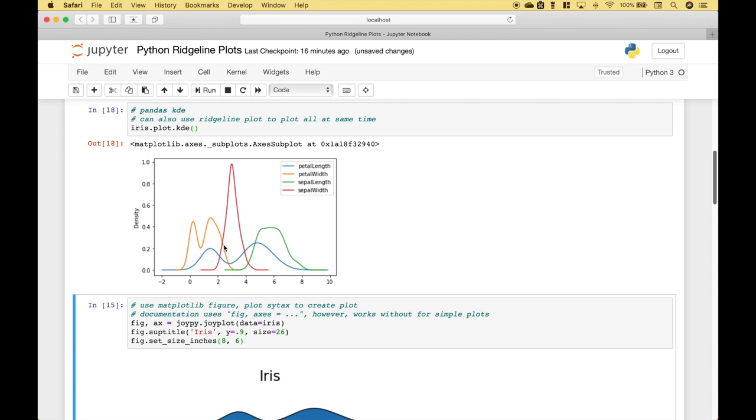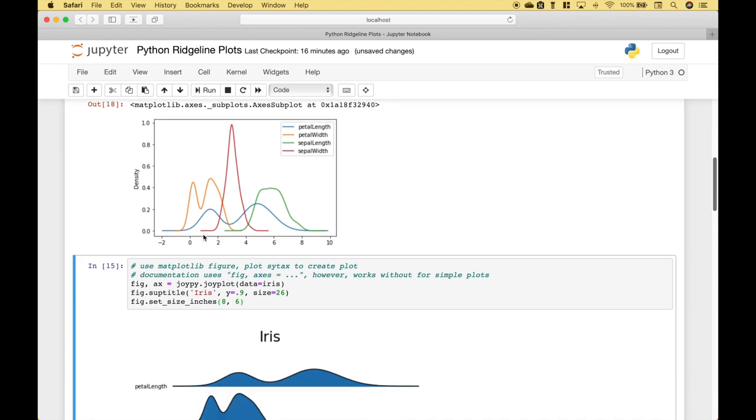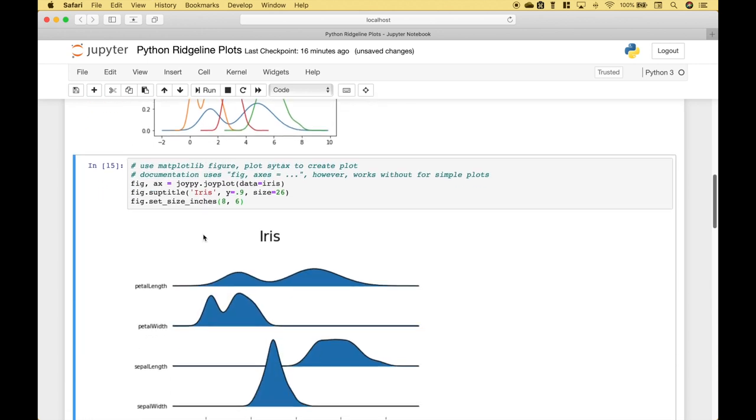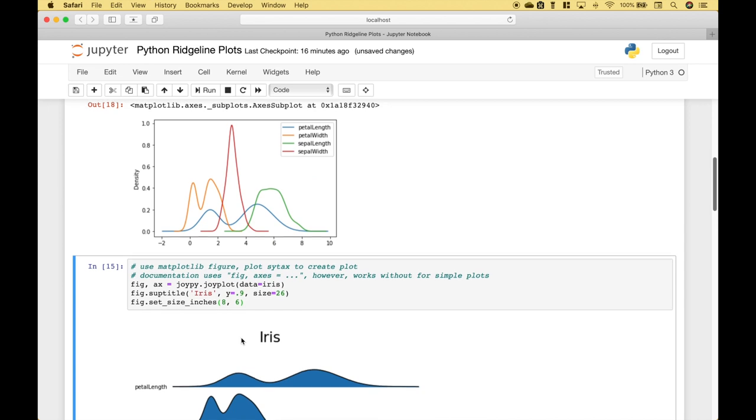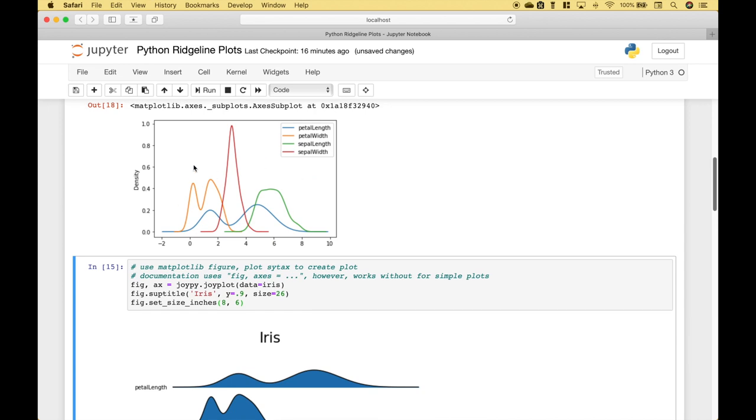The ridgeline plot is similar to this, however, it's visualized in a different way. And it looks like this. And you can see that the distributions are stacked vertically. And this visualization is probably a little bit easier to understand than this visualization, especially if you have a whole bunch of lines or distributions.